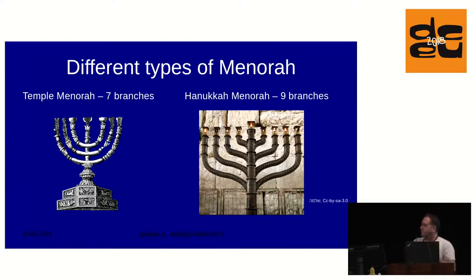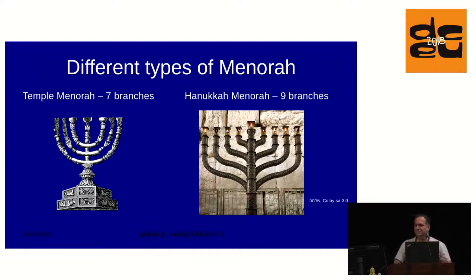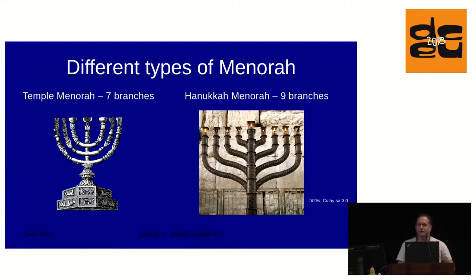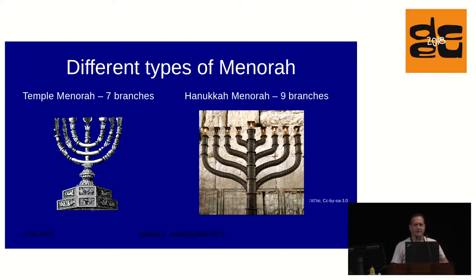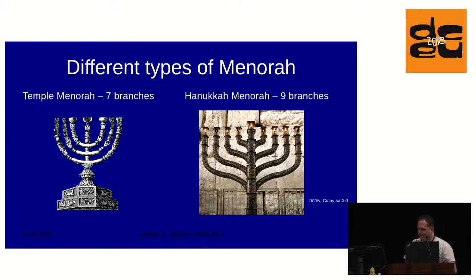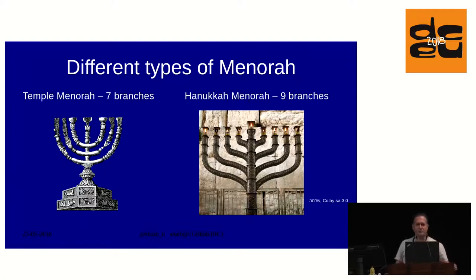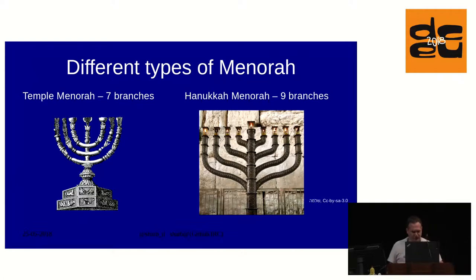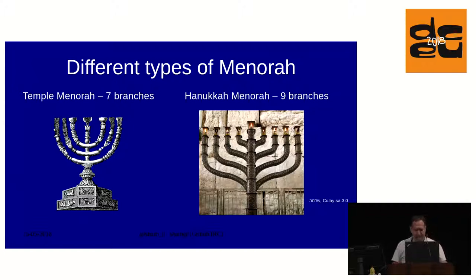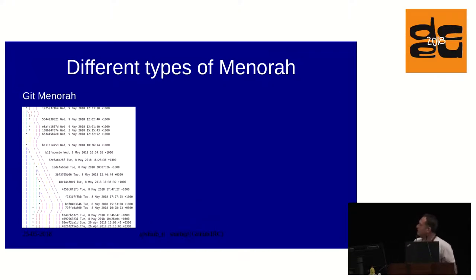There's two kinds of menorahs. This is a bit of Jewish trivia. There's the temple menorah with seven branches, which used to be in the temple when it existed in Jerusalem 2,000 years ago. But this is not something that we use today in Jewish practice. There's the nine-branch menorah, or the Hanukkah menorah, which we use every year in the holiday of Hanukkah. In Israel, we call the seven-branch menorah Menorah, and the nine-branch menorah Hanukkiah, for Hanukkah.